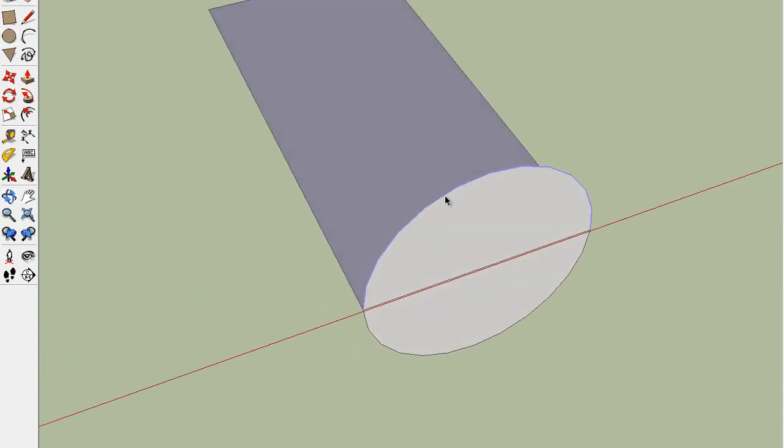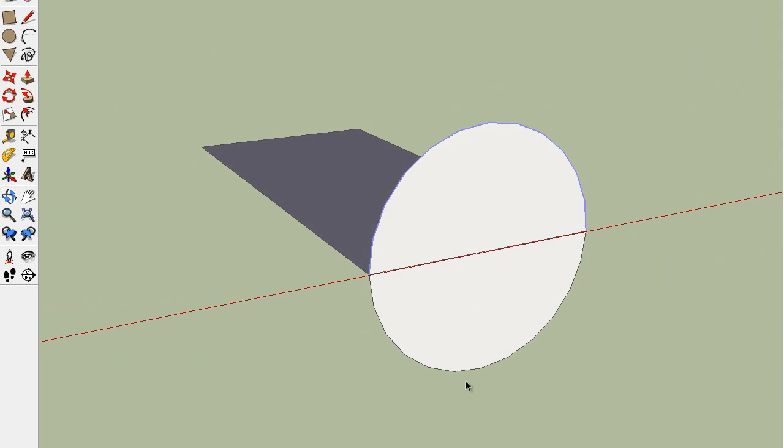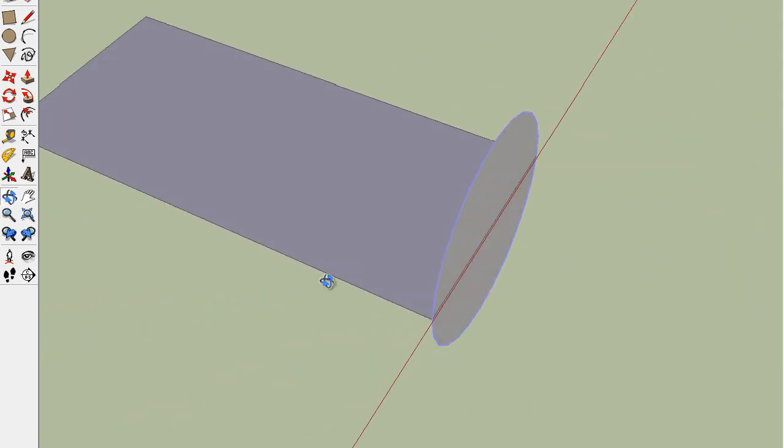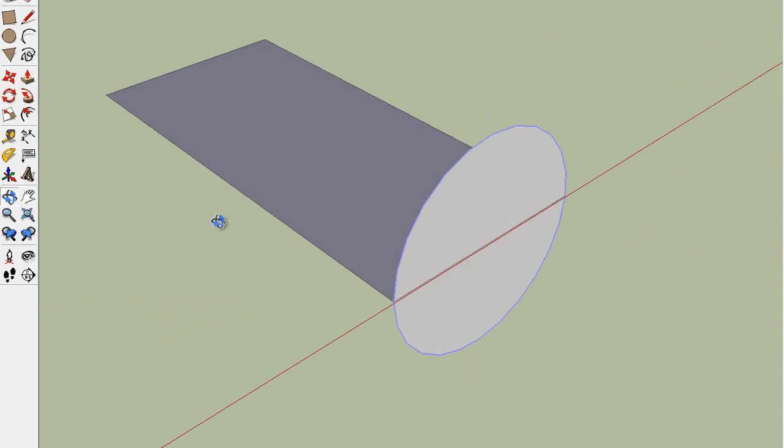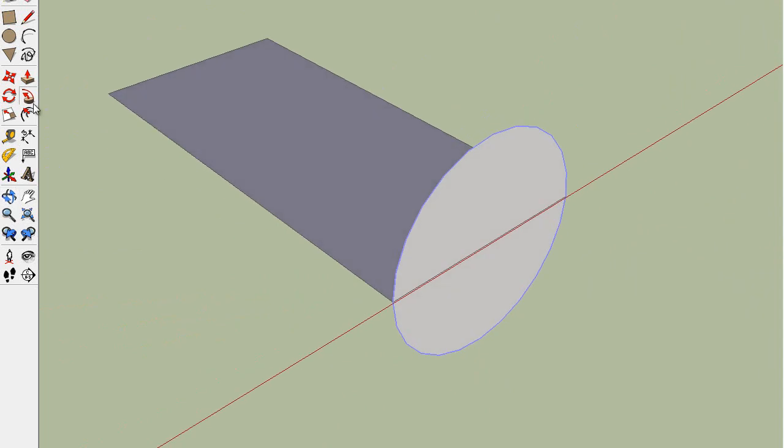Then, like before, click that for it to follow, and then make sure both sides are selected. And then, once again, click the Follow Me on the shape.